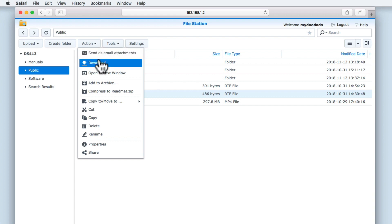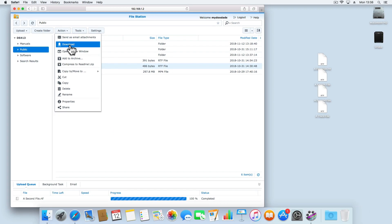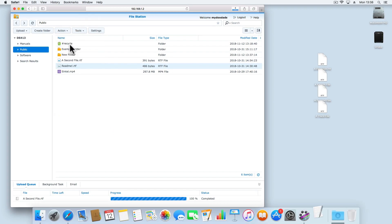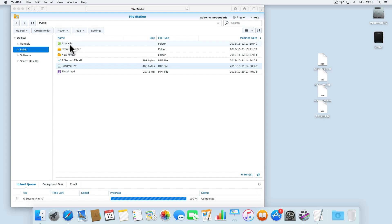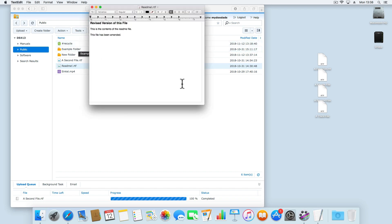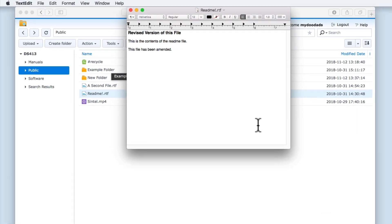The next option is Download, and as the name suggests, it will allow us to download a file to the computer that we're working on.